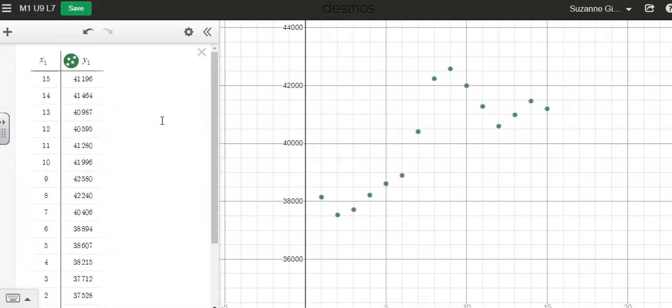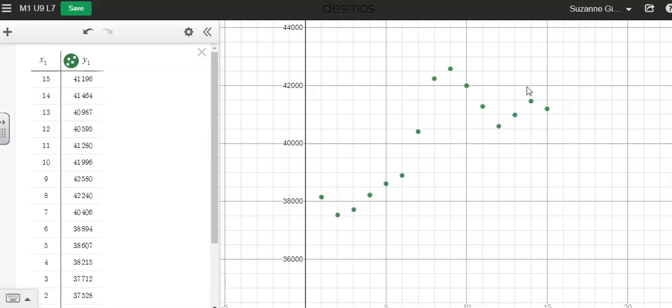So the first thing I'm going to do is estimate my correlation coefficient. I think my correlation coefficient is going to be somewhere around 0.7 or 0.8. I know that it's positive because I can see here as the x value increases, y is also increasing.